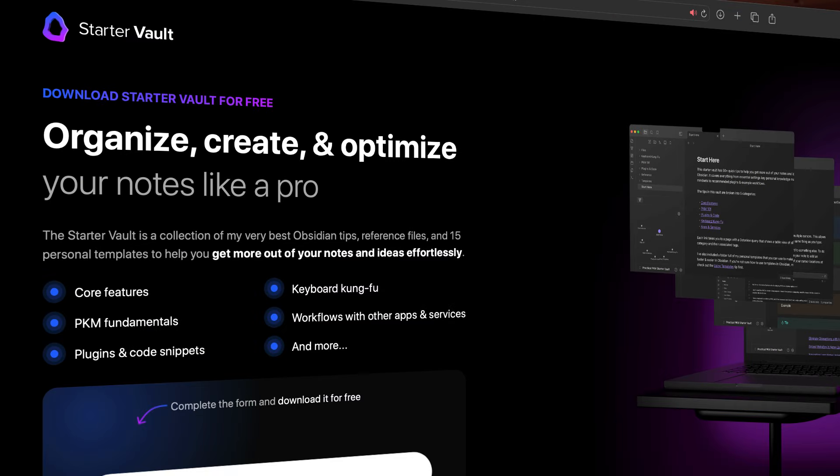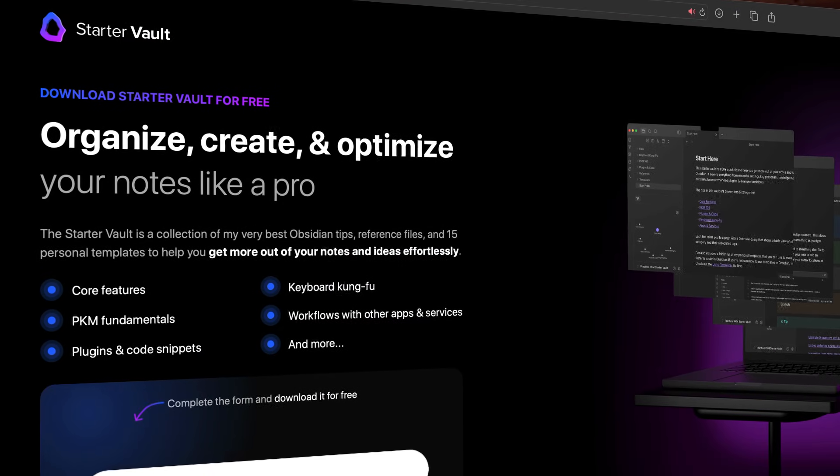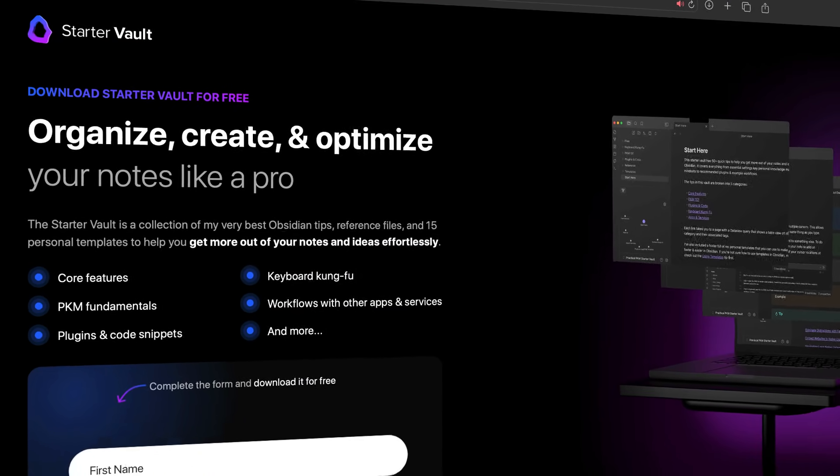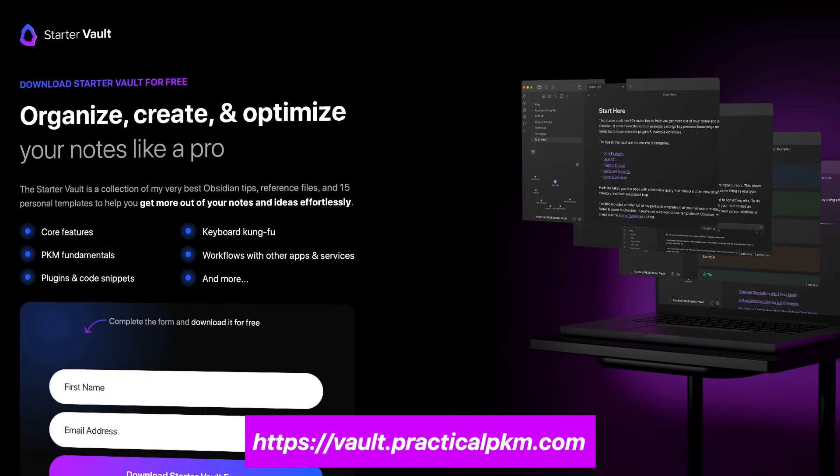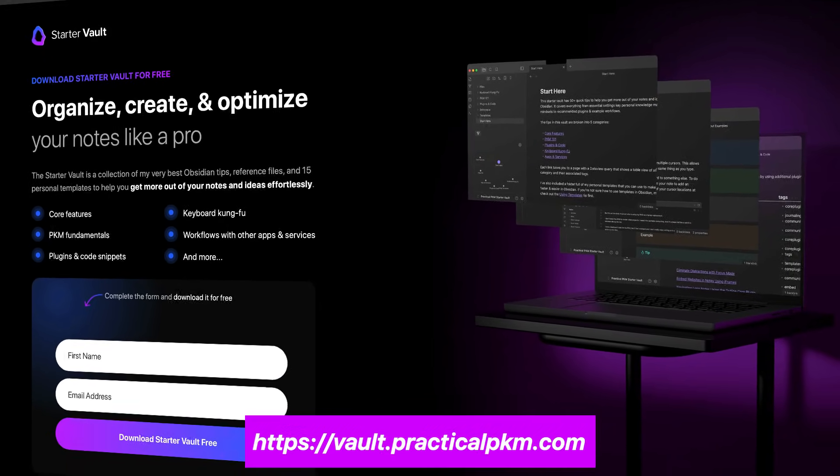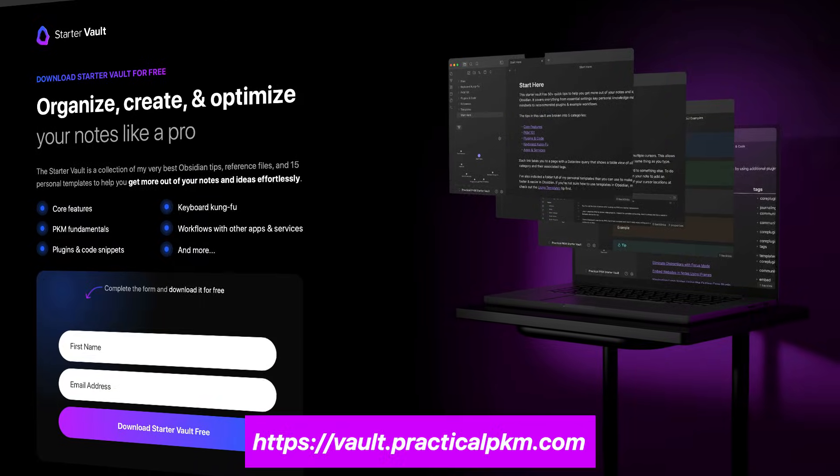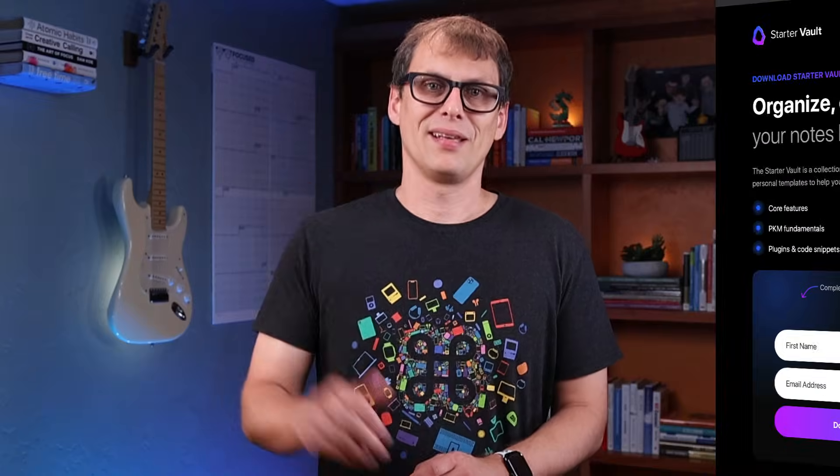So that's it. That's the way that I manage my writing projects in Obsidian. It takes a little bit of effort to set things up like this, but I actually like this even better than the Projects plugin that I was using previously. This workflow really works for me. And if you want more Obsidian tips, you should check out my free Obsidian Starter Vault. It includes a bunch of Obsidian resources to help you organize, create, and optimize your notes like a pro. You can download the Starter Vault for free by going to vault.practicalpkm.com. Thanks for watching, and we'll see you in another video.